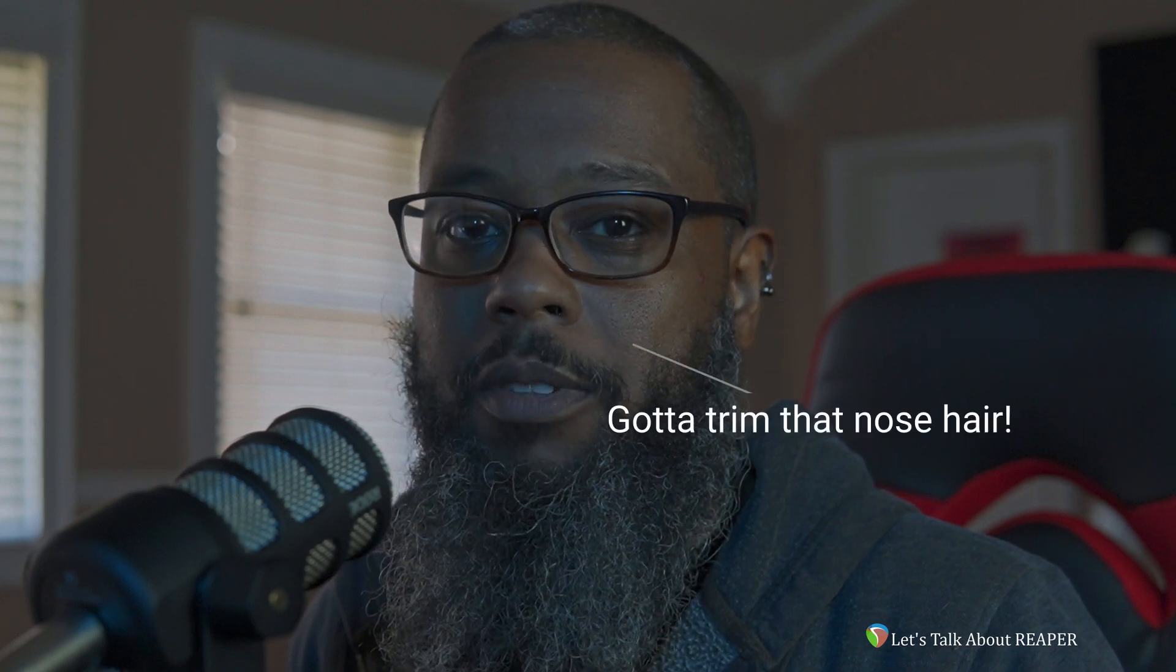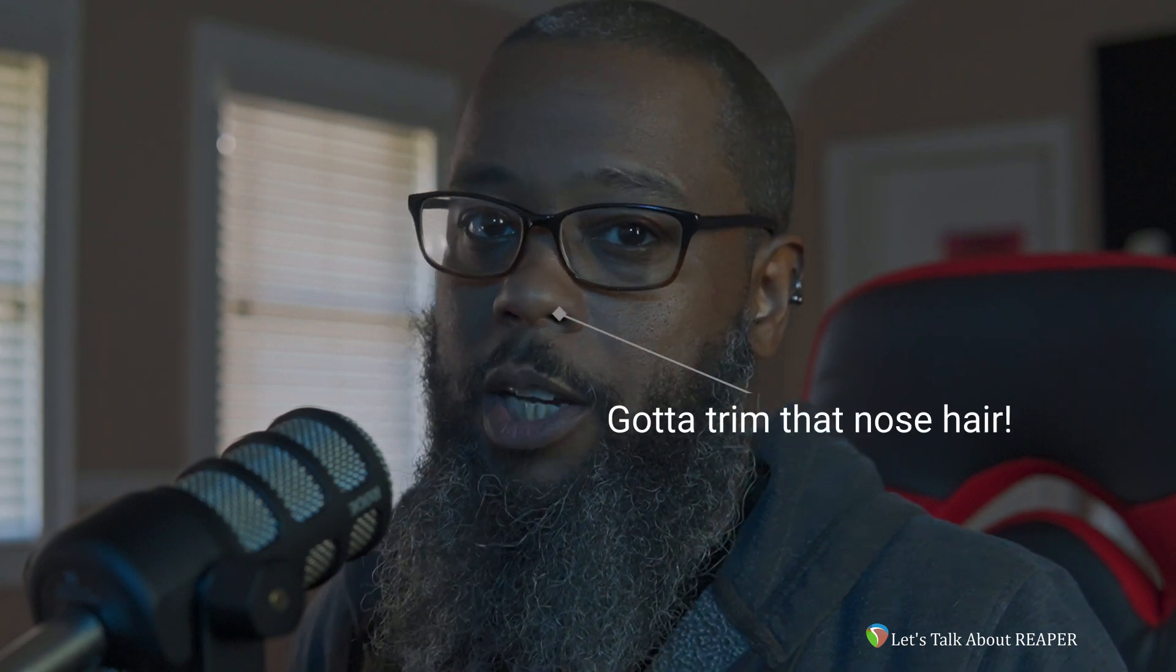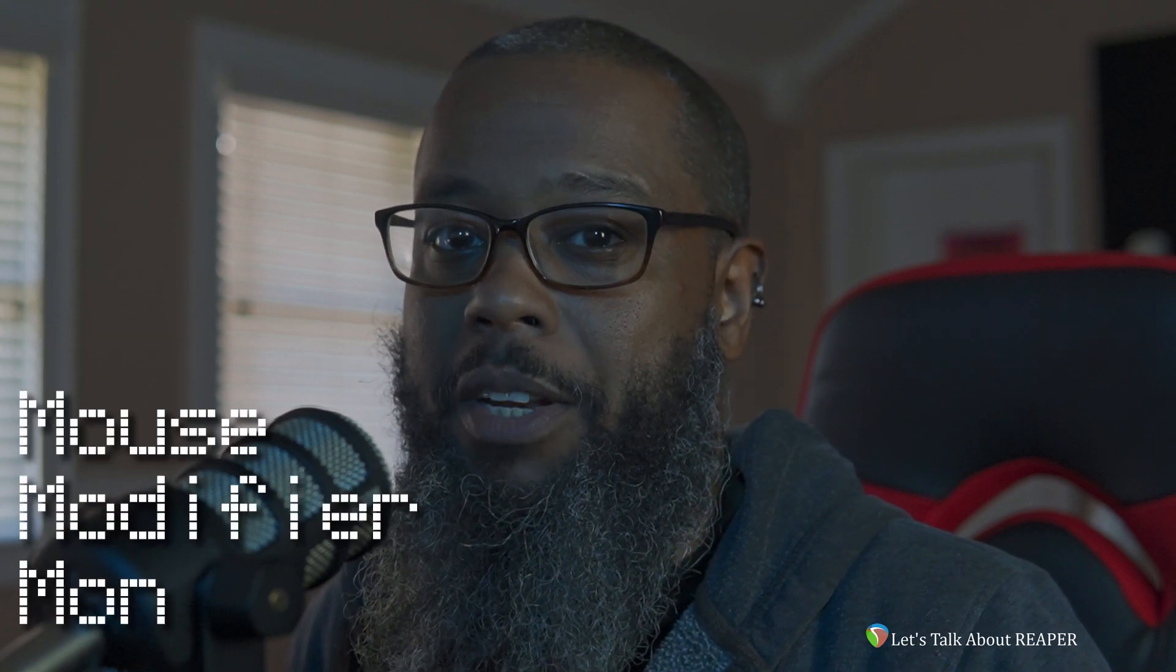Hey it's Mike. Let's talk about Reaper. I'm not sure that this will actually turn into a series, but under the assumption that it will, welcome to the first installment of Mouse Modifier Mondays.